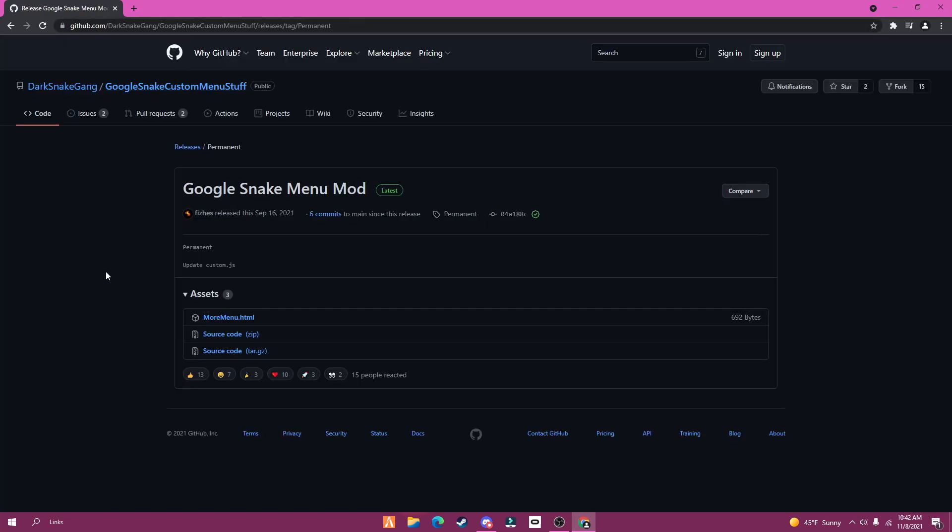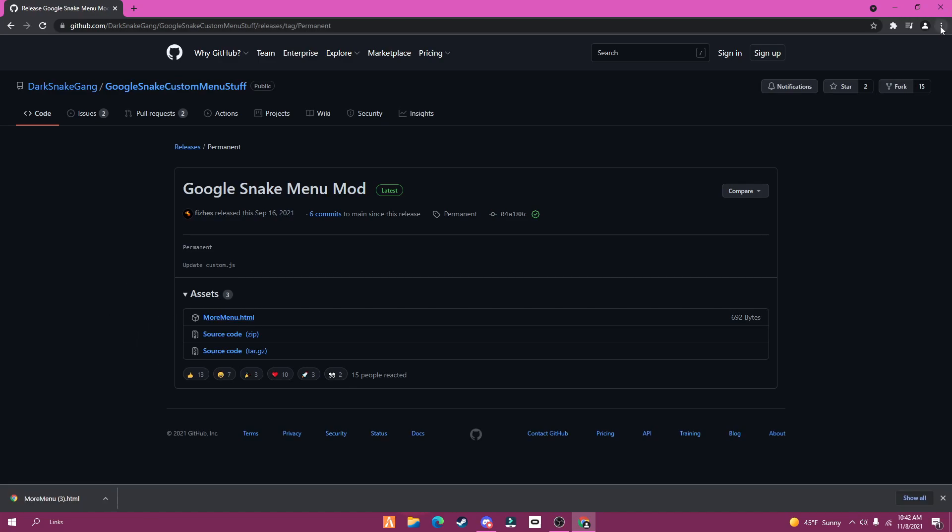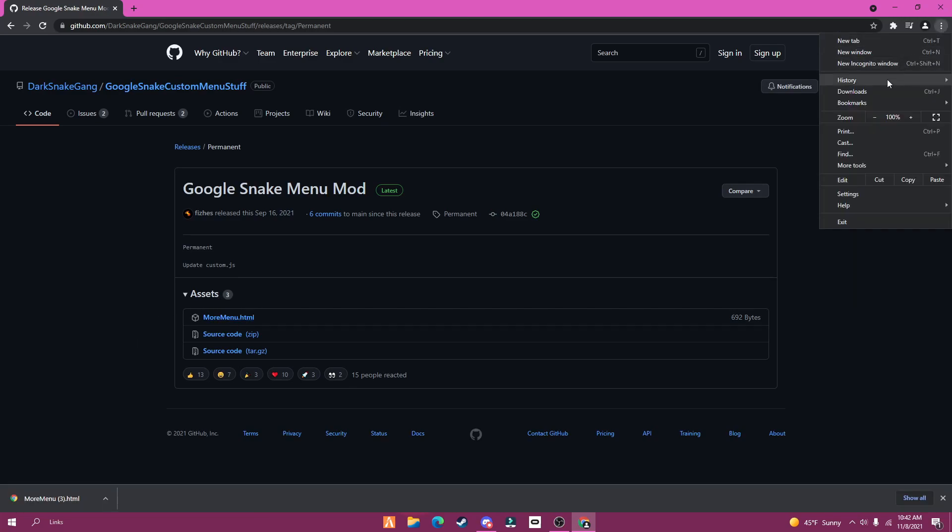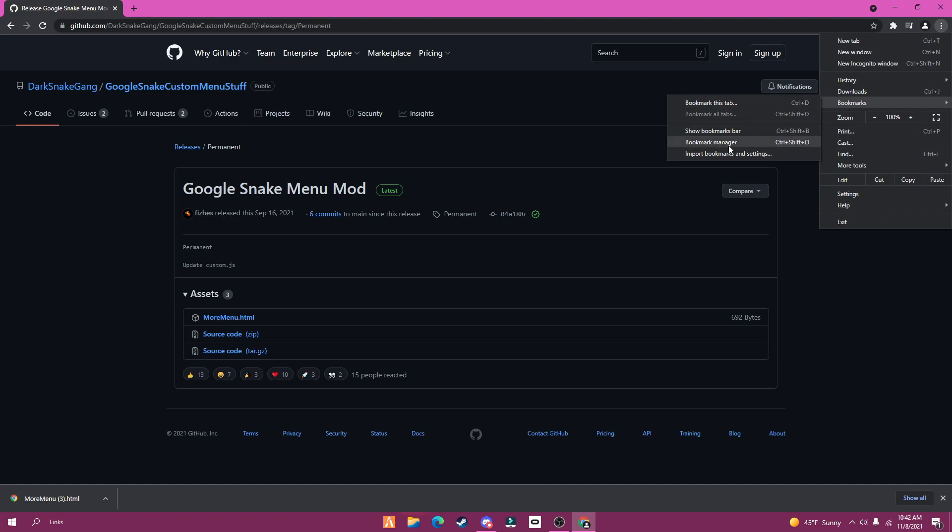And then download more menu HTML. Now go to settings, bookmarks, import bookmarks and settings.